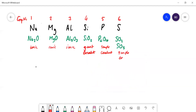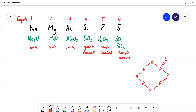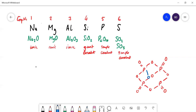In P₄O₁₀ we have four phosphorus atoms bonded with oxygens, and each phosphorus has a double-bonded oxygen. Phosphorus usually forms five bonds but here they appear to form four, because some phosphorus atoms are linked to each other via bridging oxygens. This doesn't convey the full three-dimensional structure, but that is the bonding arrangement in P₄O₁₀.